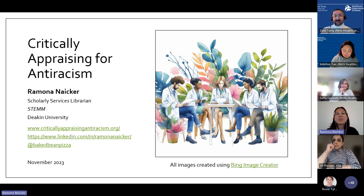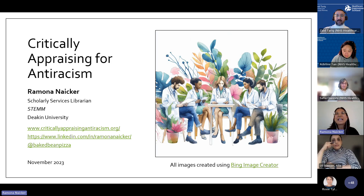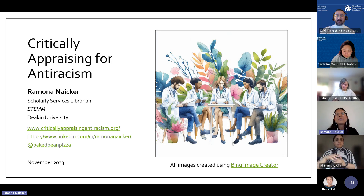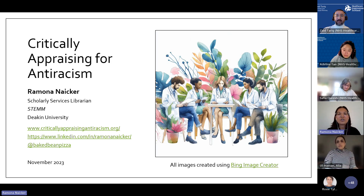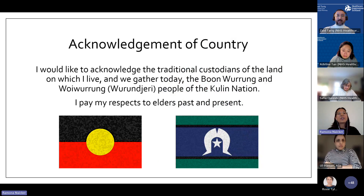As a librarian, we do a lot of critical appraisal work looking at studies and how they're valid for their purposes. That's really when I started realizing the problems around racial bias in research and how that should be acknowledged. Before I start, I would like to do an acknowledgement of country.